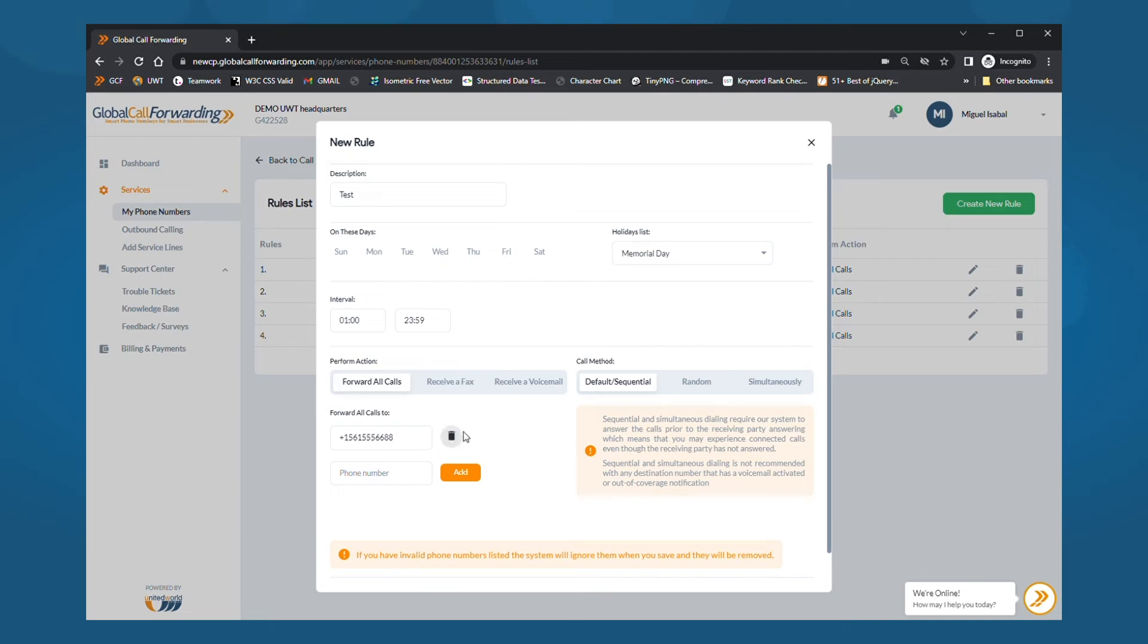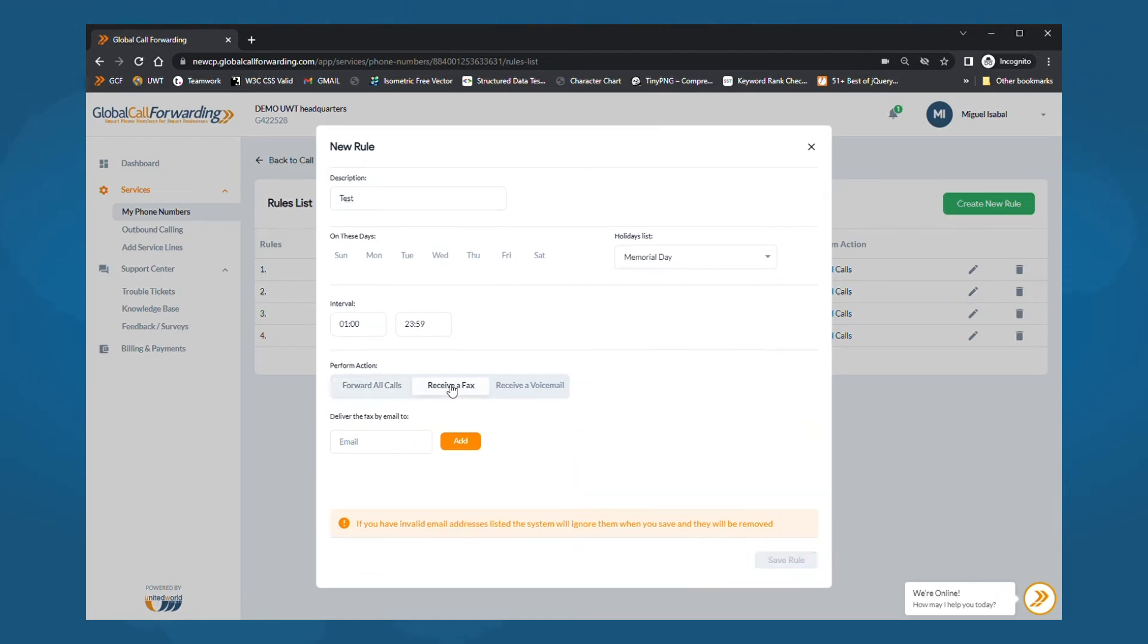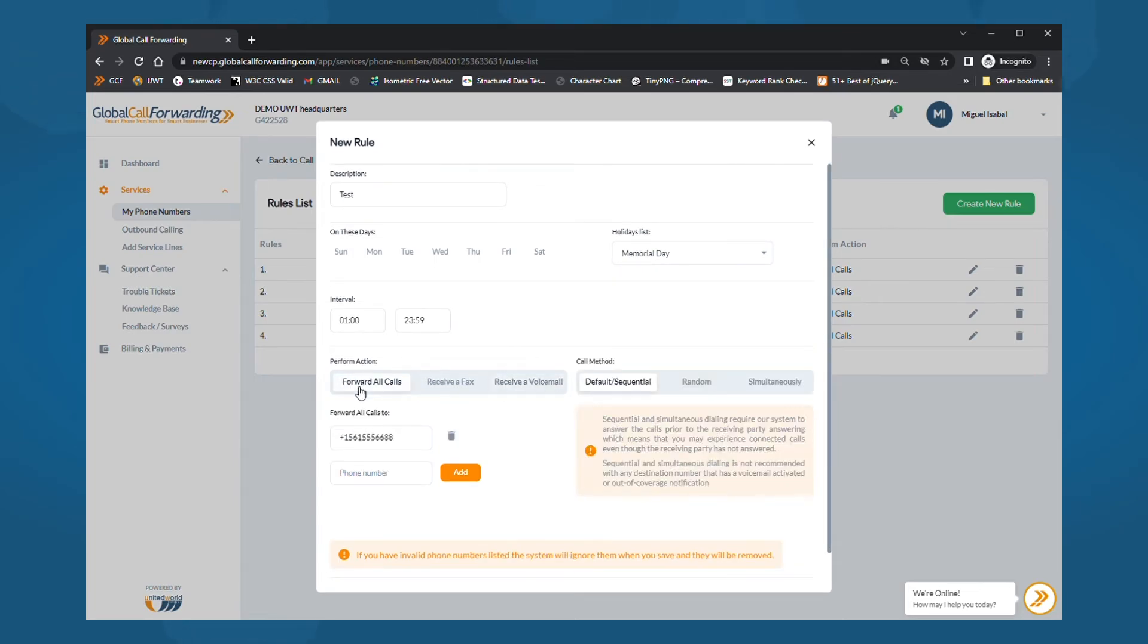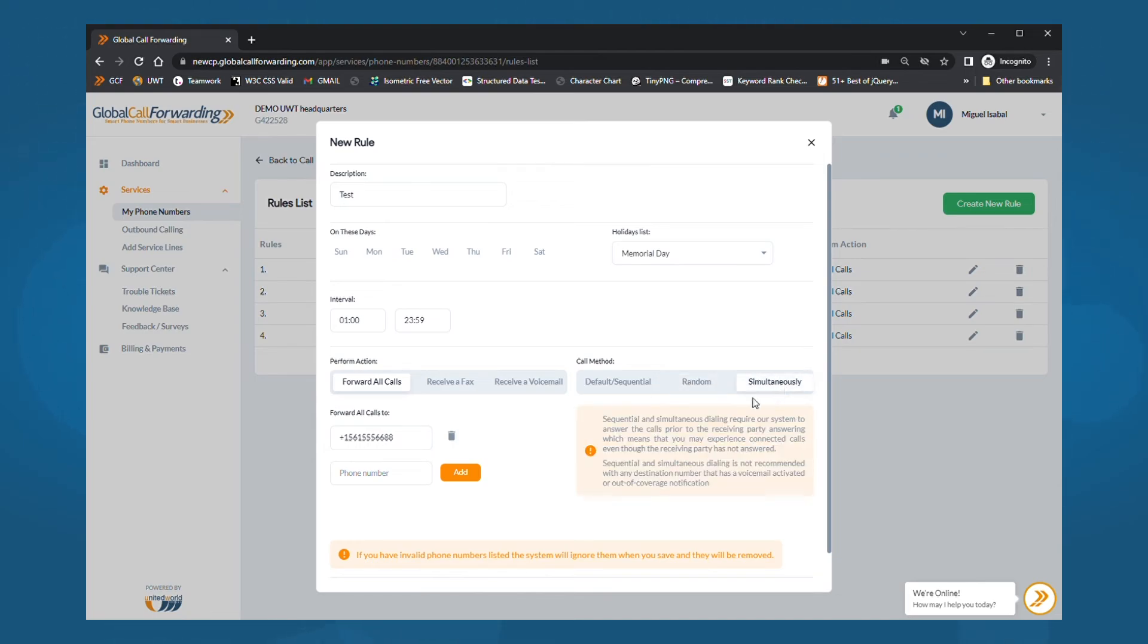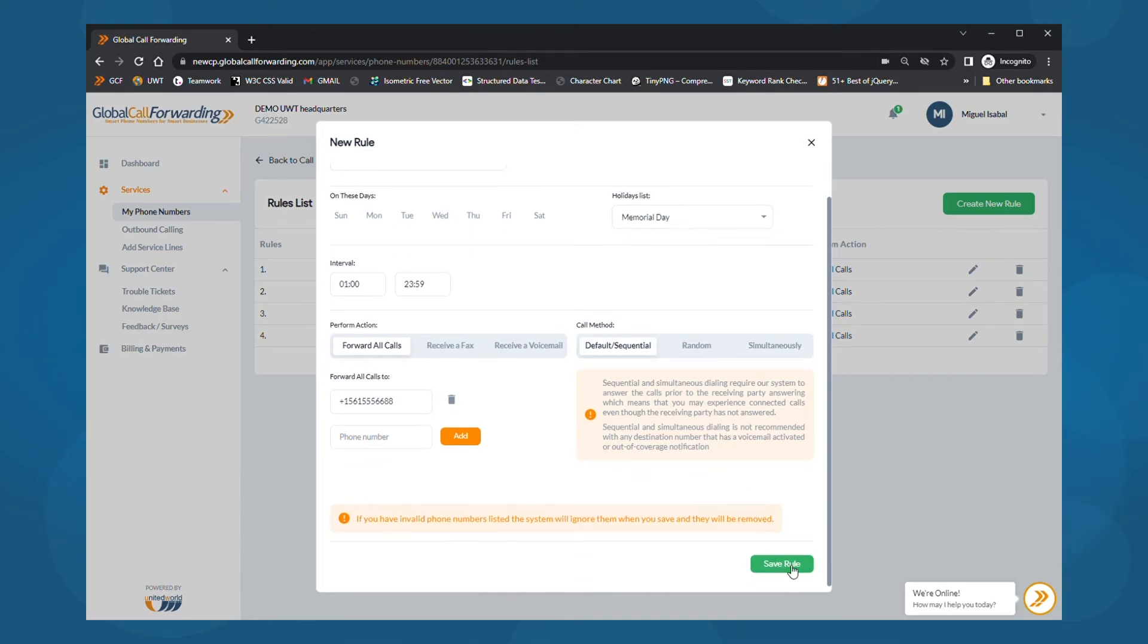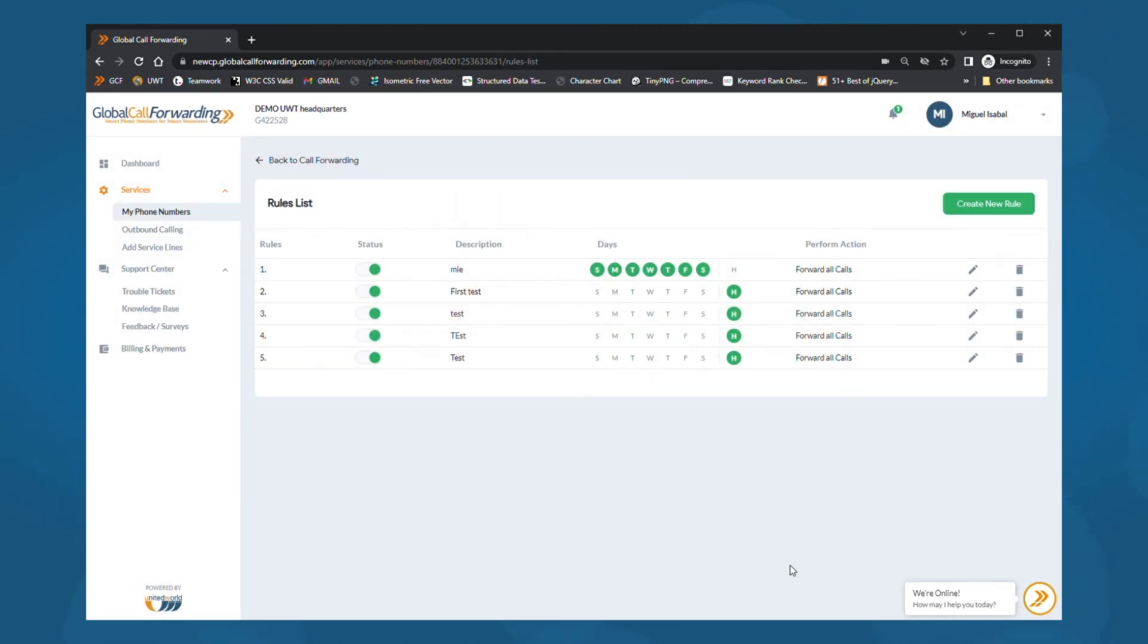You can also choose to forward all calls or faxes to other numbers or forward calls to voicemail. For each option, add the necessary information below and click add. Then, choose a ringing strategy. You can have calls run down a sequence of numbers or forward them randomly to different numbers in your list. You can also ring incoming calls on all phone numbers simultaneously. When you're done, click on save rule. Then go back and click on save changes to set routing rules in motion.